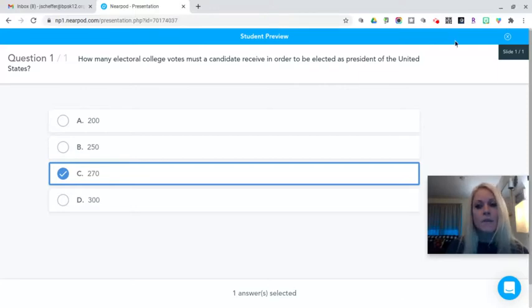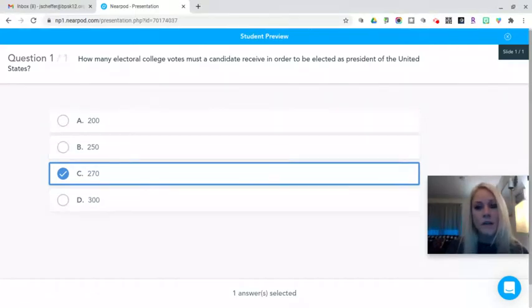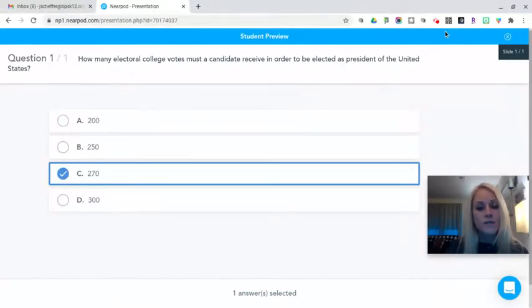I hope this has been helpful and that you will give the quiz feature in Nearpod a try. Please stay tuned for additional tutorials and I will see you soon.